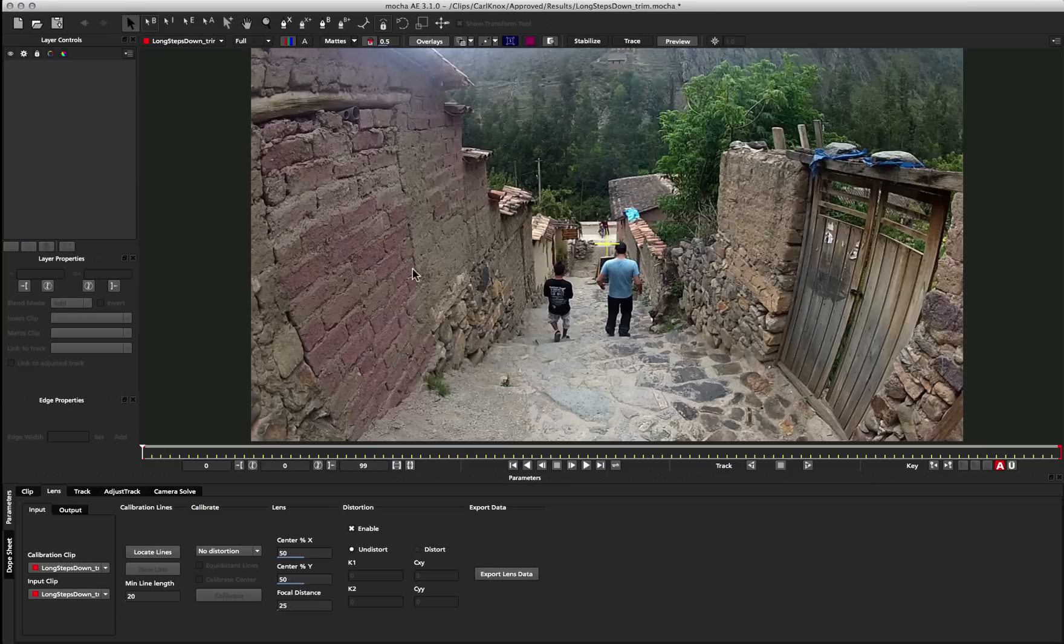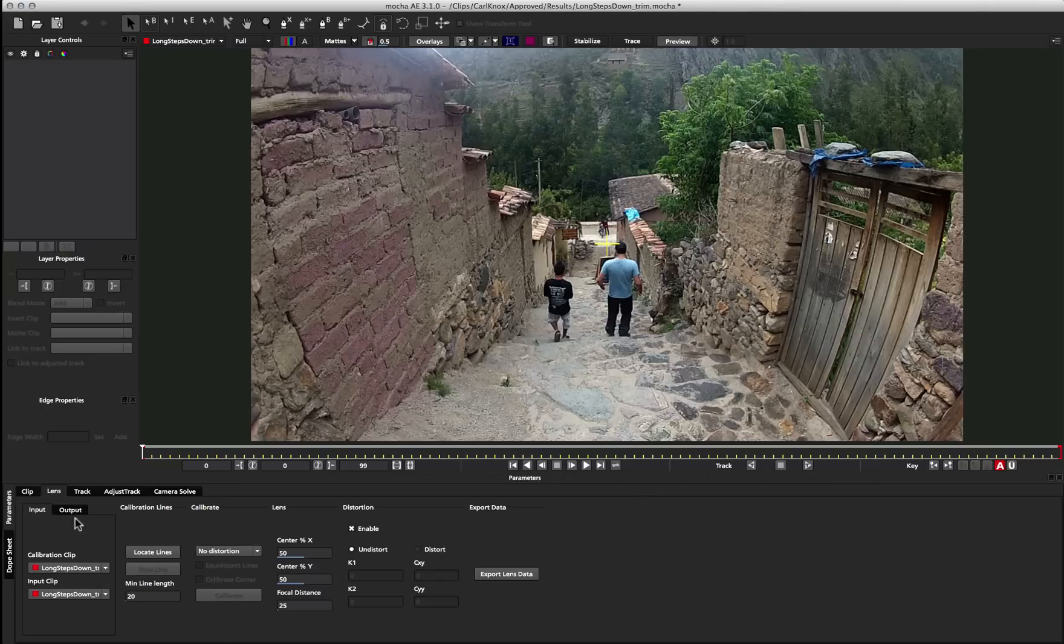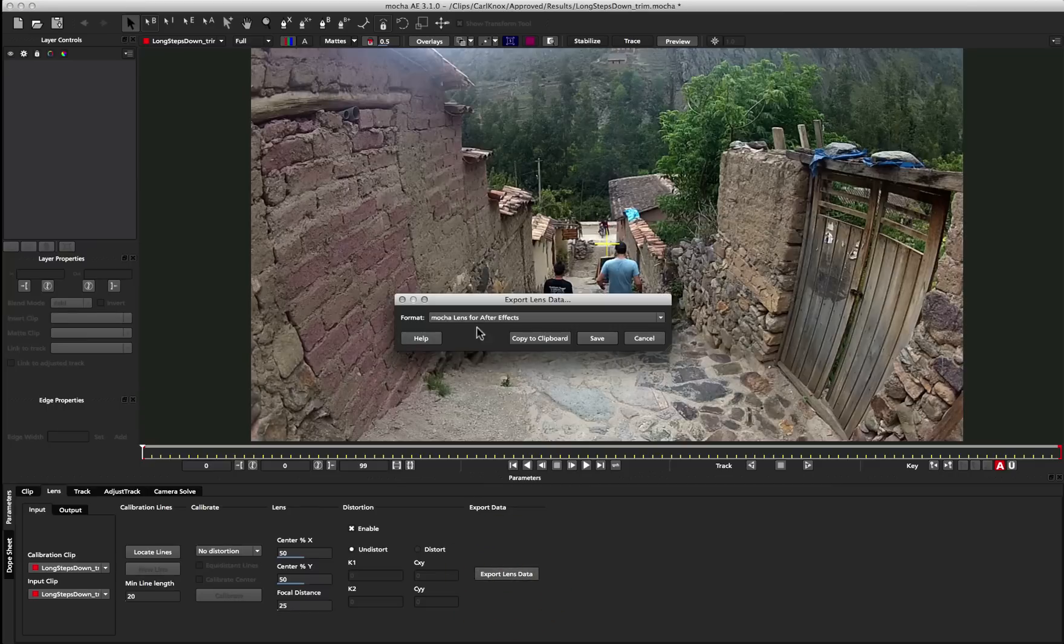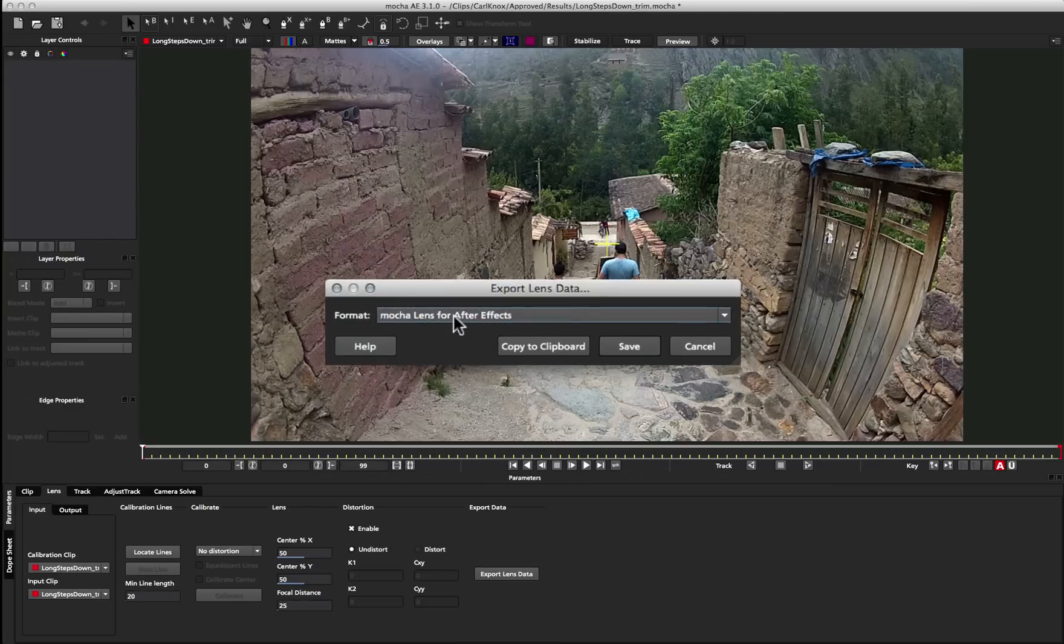The major differences between the Mocha for After Effects Lens Module and the Mocha Pro Lens Module is that the Pro Module has a few more calibration options for distortion maps, and you're able to export out a few more data formats.